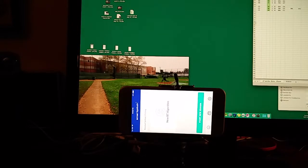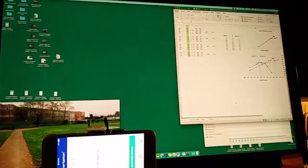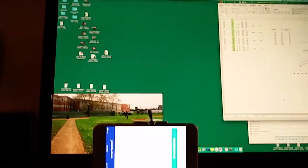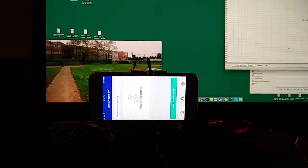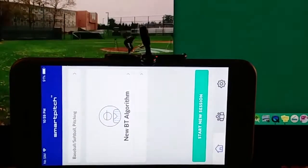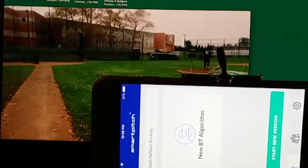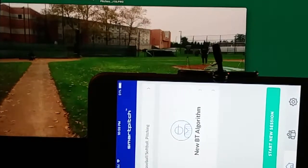We're starting with a video of a desktop which has a pitching video running on it on a loop. There are also some spreadsheets, graphs, and calculations going on here. But we want to focus on the pitching videos and the SmartPitch app to show how SmartPitch can be used on videos as well as live.